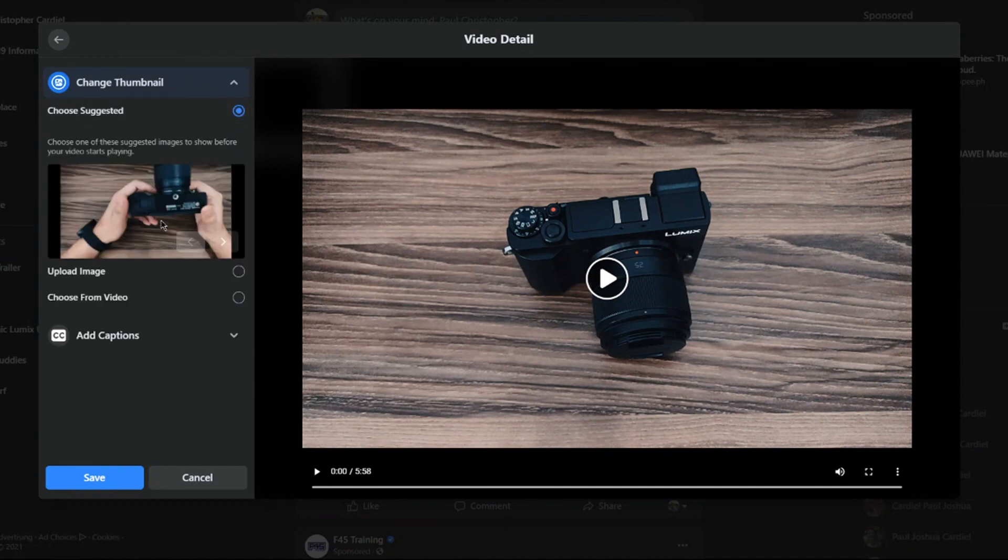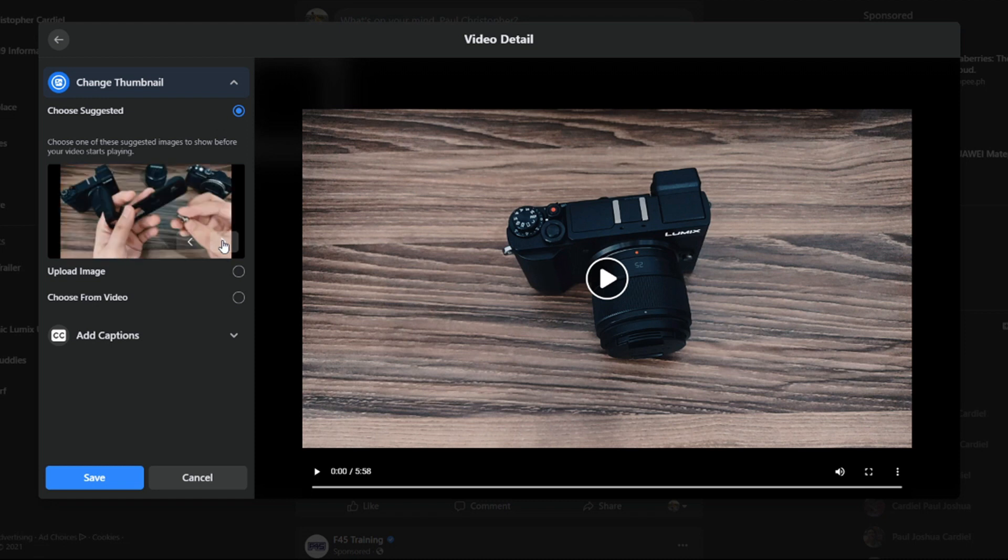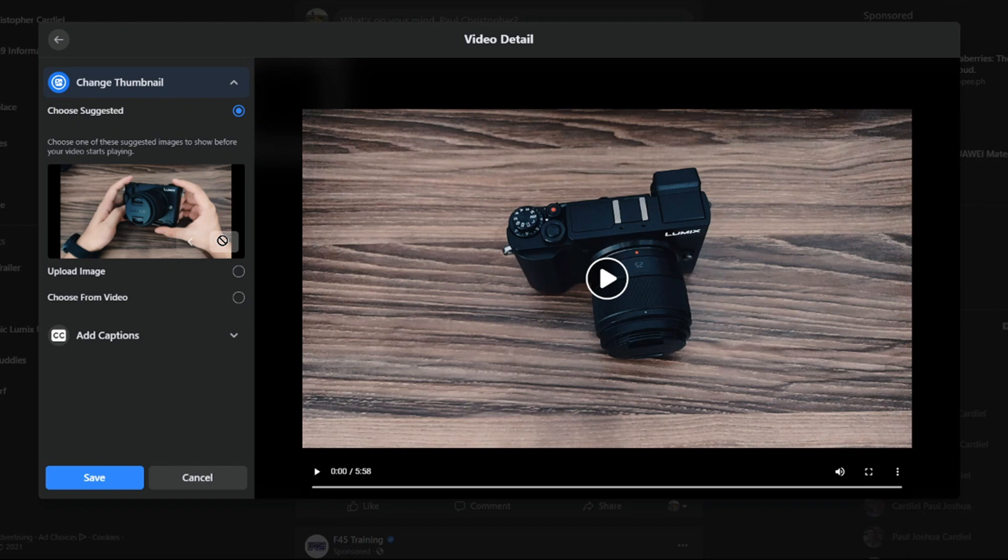This is the thumbnail editor that we're used to. Facebook chooses 10 random thumbnails throughout the video, and you can choose any of them.